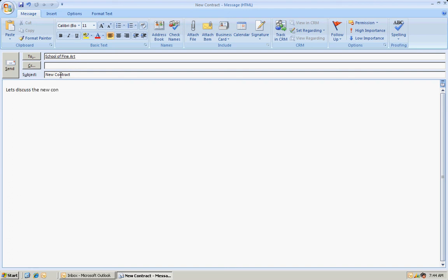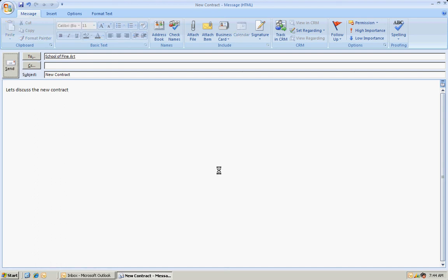And I can send an email message here. And I've already logged it to this account here. So when I send this, there's going to be a record in CRM that I sent this. And you can see that I'm sending it directly from Outlook. So I'm just going to send that now.